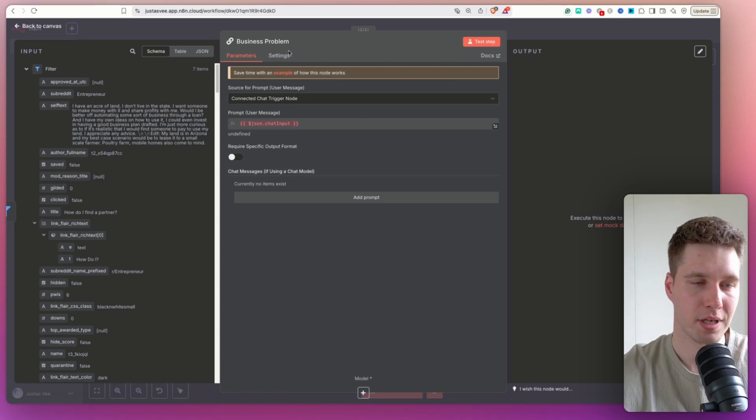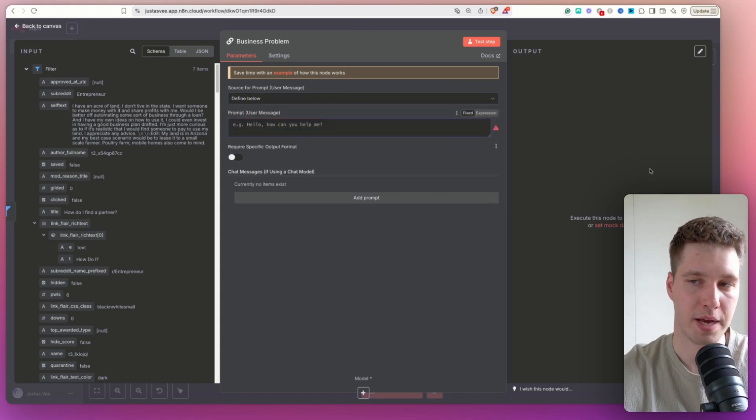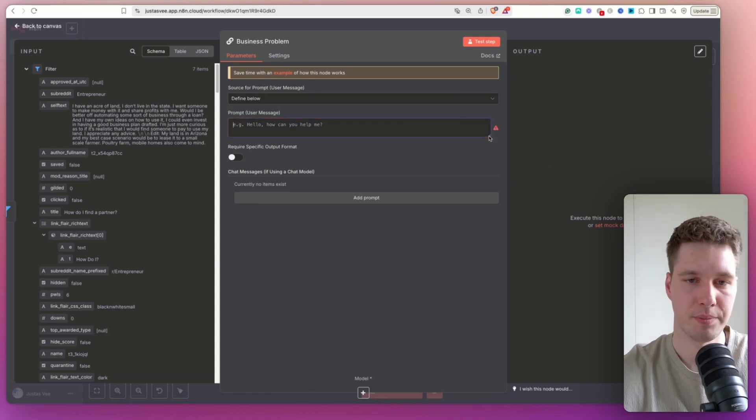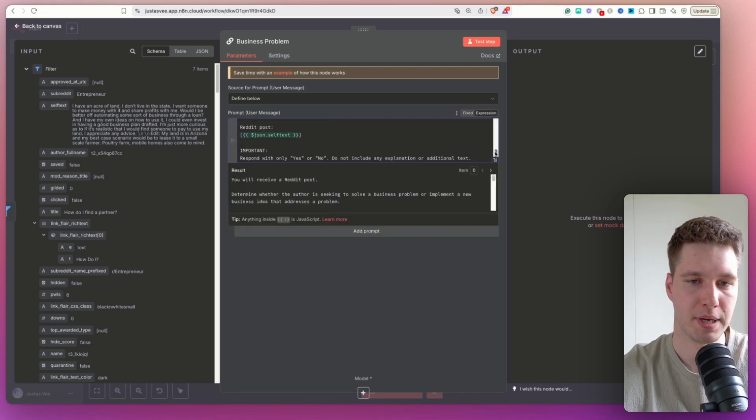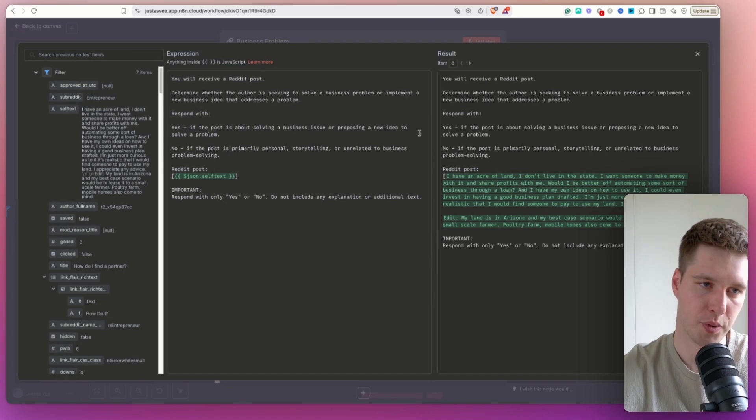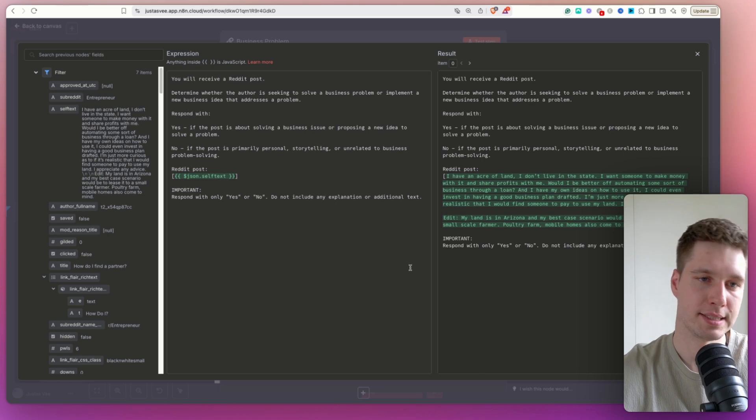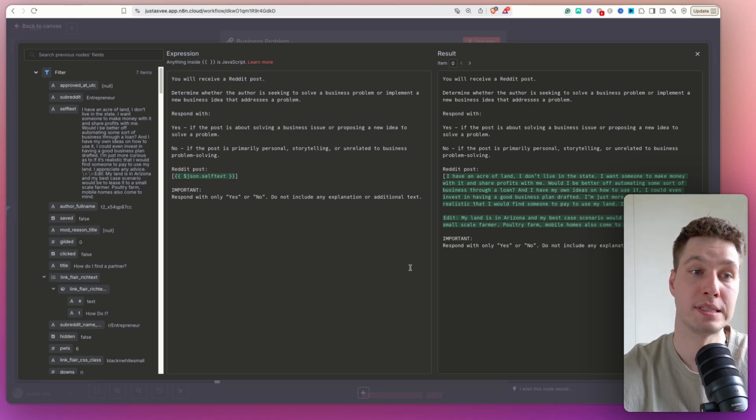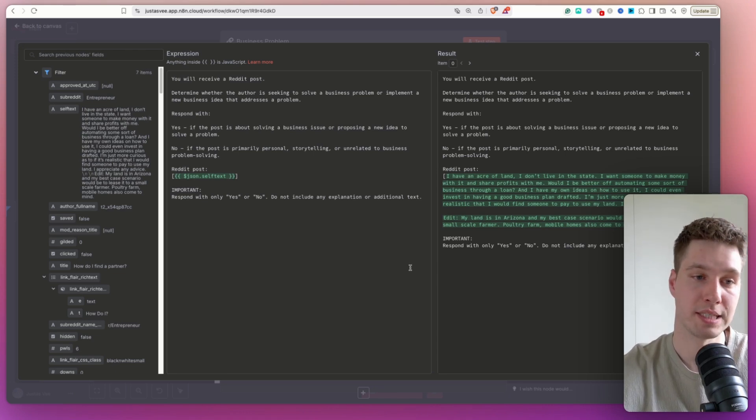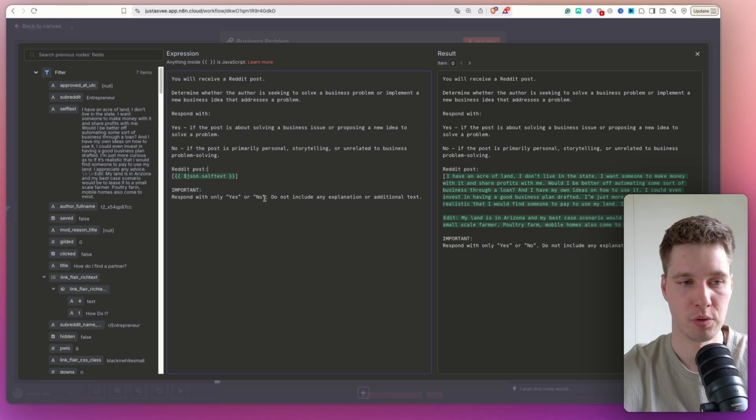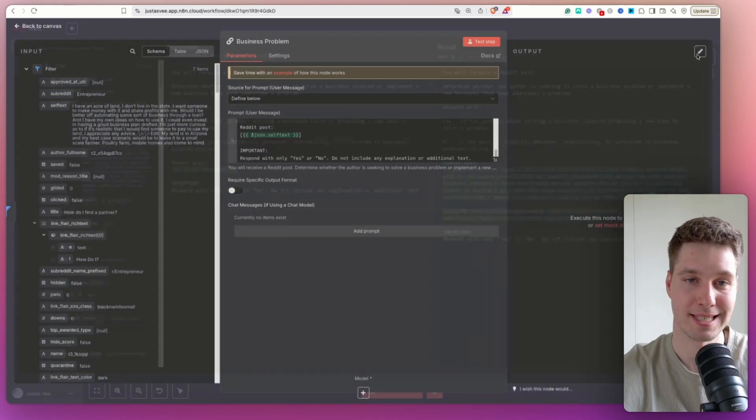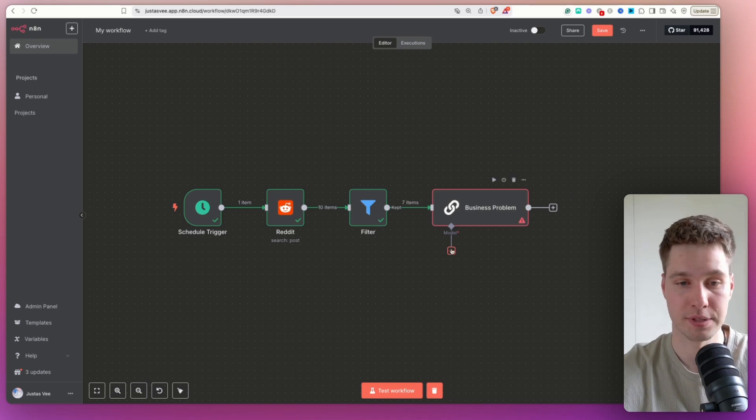So for here, yeah, I renamed the node, I'm going to use the prompt to define below. And I'm just going to copy the prompt from a previous node, because that way, it's going to be much easier. Let's just add expression, copy, paste. And let's see what we have for prompt here. So here I say you will receive a Reddit post, determine whether the author is seeking to solve a business problem or implement a new business idea that addresses a problem. Respond with yes, if the post is about solving the problem and no, if the post is primarily personal storytelling or whatever. So this is the Reddit post that I add in as a variable. And important, respond only with yes or no, do not include any explanation or additional text. So cool. Now, this is going to help us determine if the problem is actually a business problem.